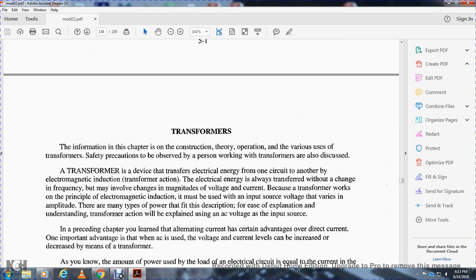Also, state the general safety precautions to observe when working with transformers and other electrical components. The information within this chapter covers the construction, theory of operation, various uses of the transformer, and safety precautions to be observed by persons working on transformers.